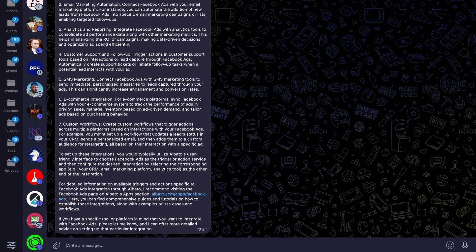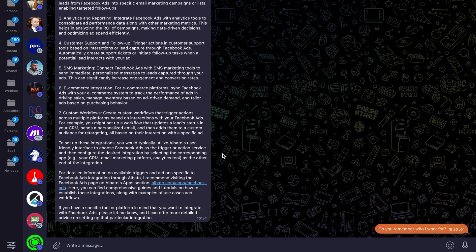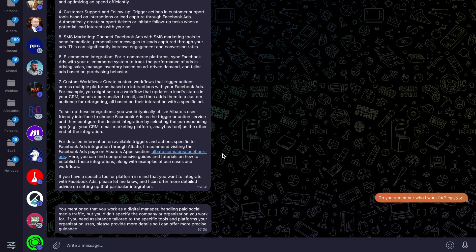I will also ask if the Assistant remembers my occupation. And it's answered correctly.